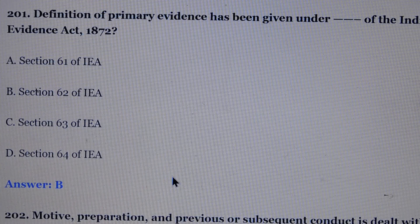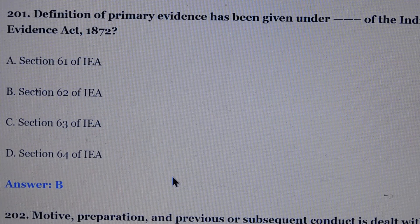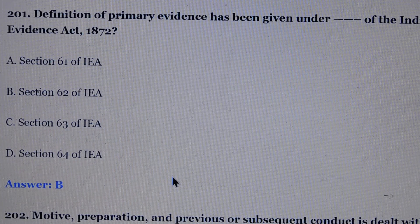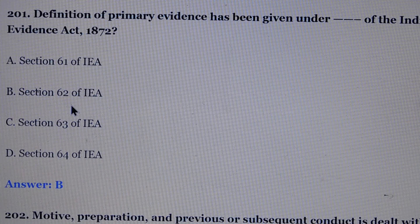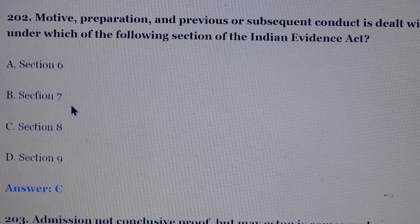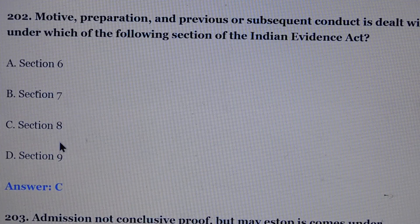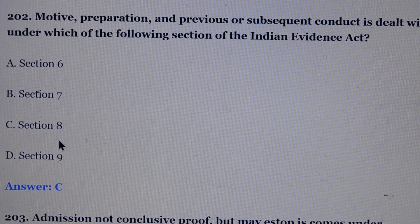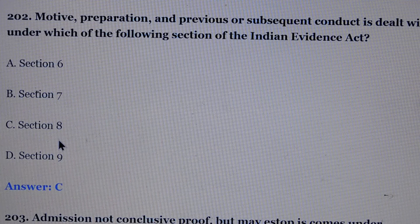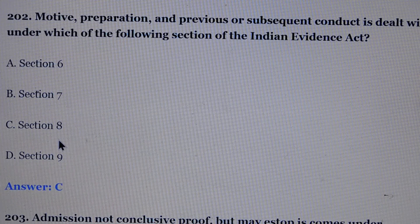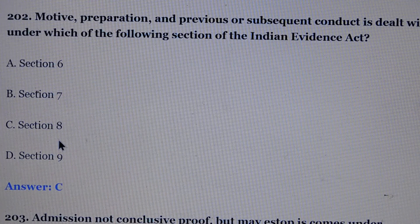Question number 201: Definition of primary evidence has been given under which section of the Indian Evidence Act? Answer is option number B, section 62 of the Indian Evidence Act. Question number 202: Motive, preparation and previous or subsequent conduct is dealt with under which of the following sections of the Indian Evidence Act? Answer is option number C, section 8.